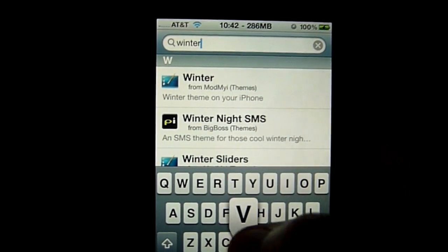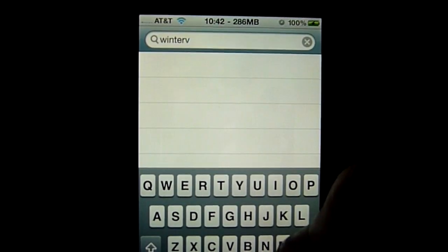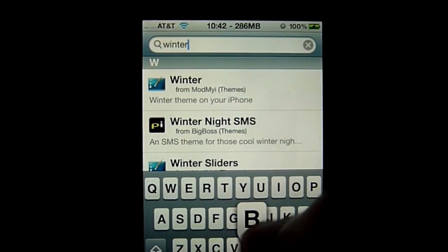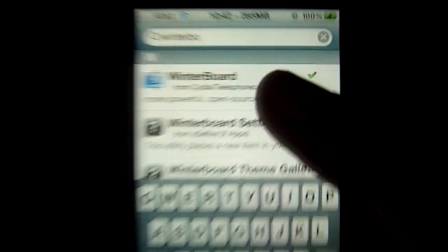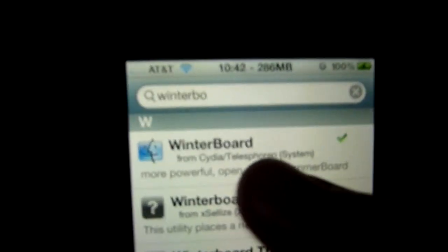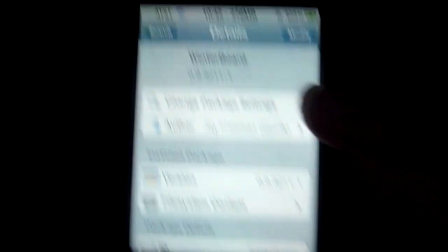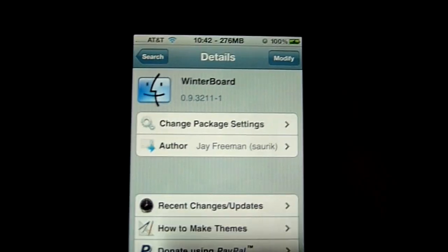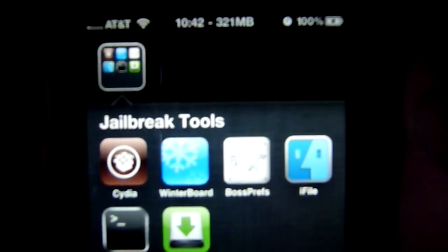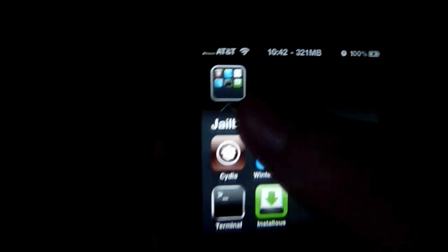I'm going to show you how to get WinterBoard, which you should already have because it's a very popular Cydia app. Just tap on it, install it, and it's going to reboot your device. That's the icon you're going to get.